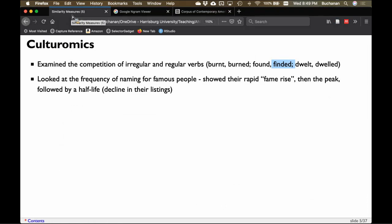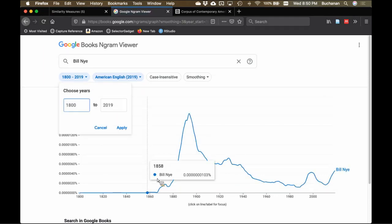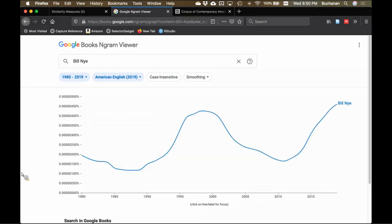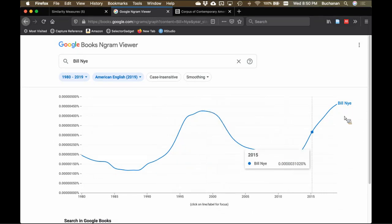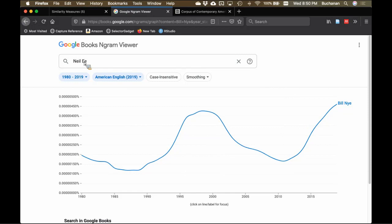Another thing culturomics discusses is the frequency of naming for famous people. People who are famous show a rapid fame rise, a peak, and then a half-life. For example, Bill Nye shows a rapid rise and then a half-life, though he's seeing a resurgence because they restarted the show and he's doing TikToks. Neil deGrasse Tyson shows a rapid rise to fame and has not yet half-lifed. Brad Pitt has crested and is working on his half-life.